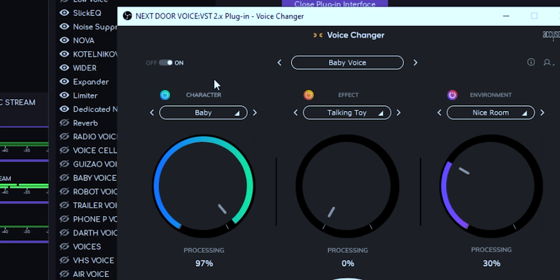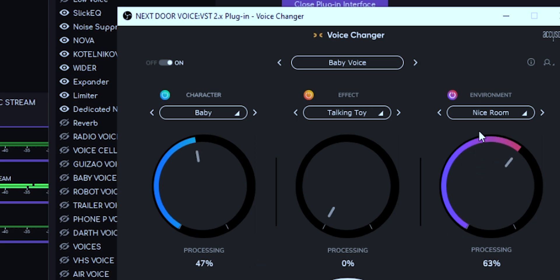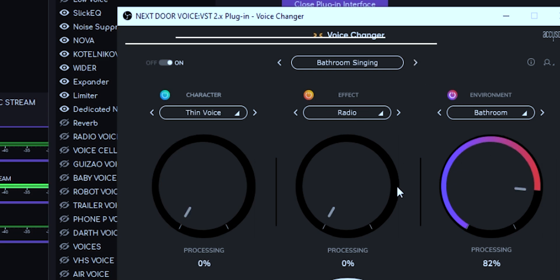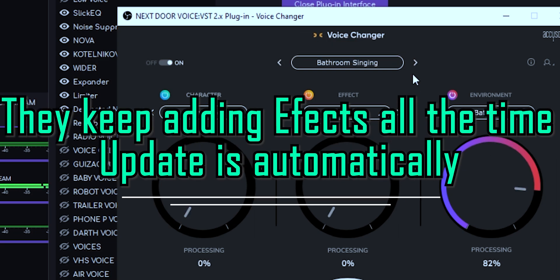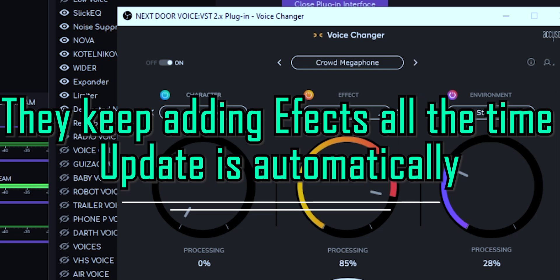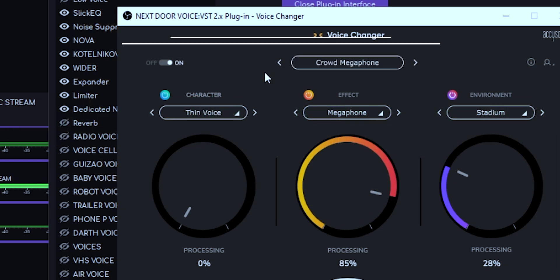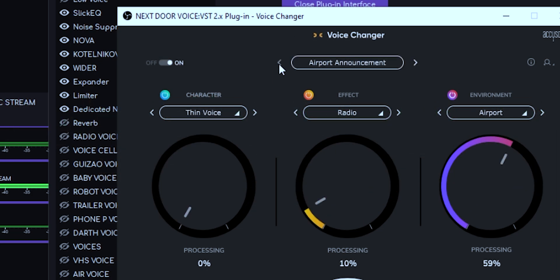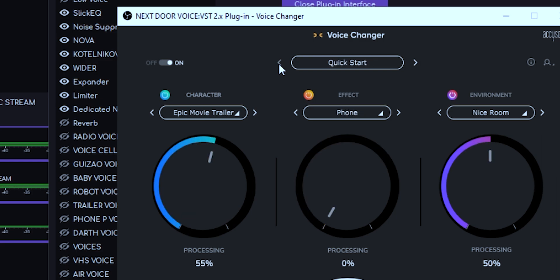You can also tug over here as much as you want. If you tug like that, you can give it 97% processing on the baby, or you can go this way. You can actually add more or less for each effect for your voice.